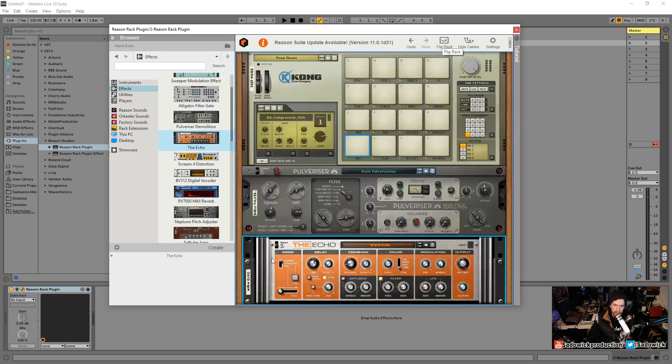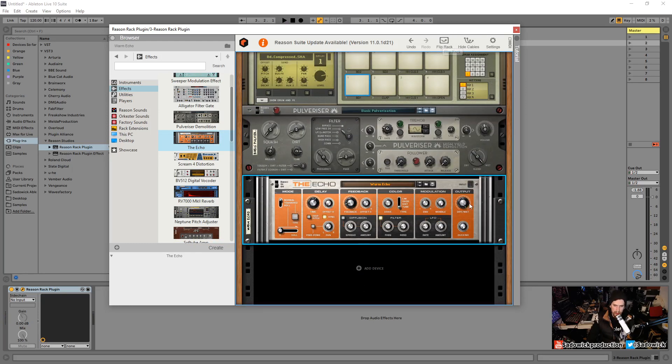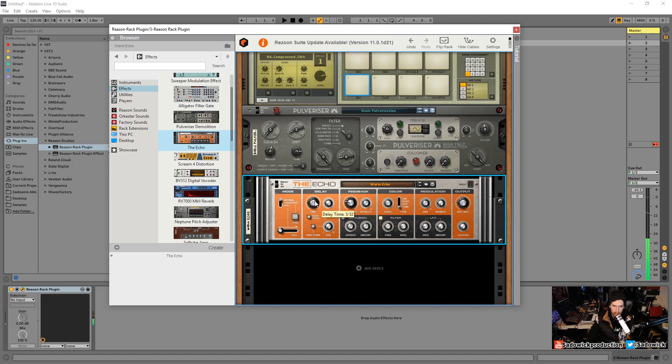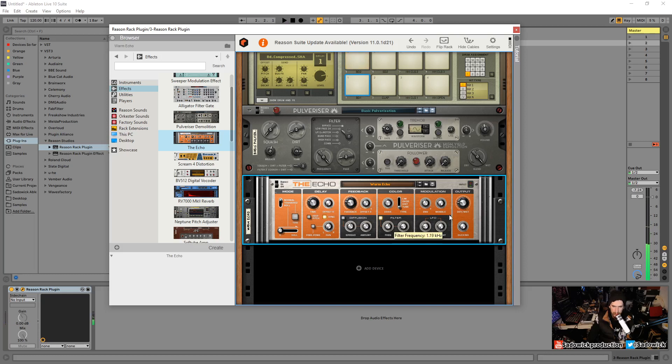Let's get this echo going and we'll have that like sixteenths maybe and then we'll have feedback. There we go. And then we'll get that filter.